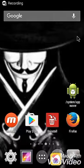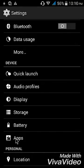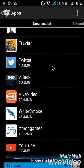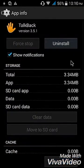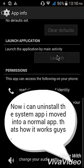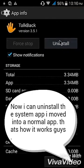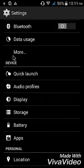I'm done rebooting my device. Let's check TalkBack to see if it turned into a normal app. Here is TalkBack — as you can see, I can uninstall it now because it's not a system app anymore. But I'm not going to uninstall it because I don't have to.